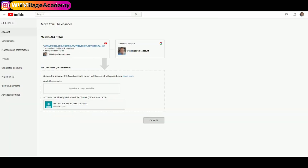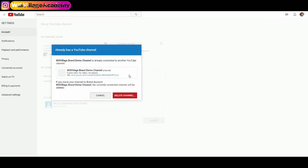From here, the top channel is the one I'm going to move over to the brand account shown at the bottom. I'll verify the channel name, the number of subscribers, and the number of videos. The destination is the Wheel Village Brand Demo channel. Select that — and note that your brand account will be deleted, as your personal YouTube channel is going to take its place. Make sure the channel listed for deletion is correct, then click Delete Channel.